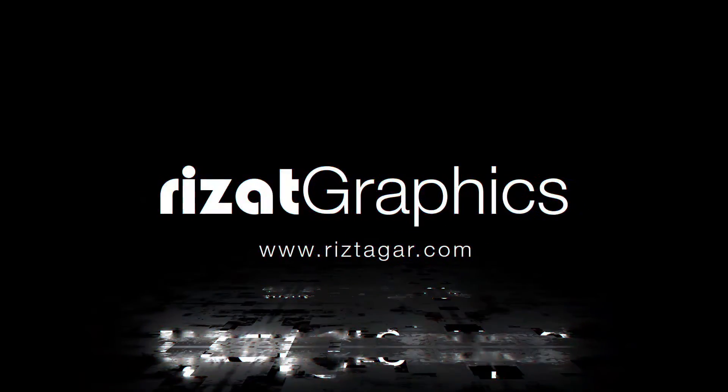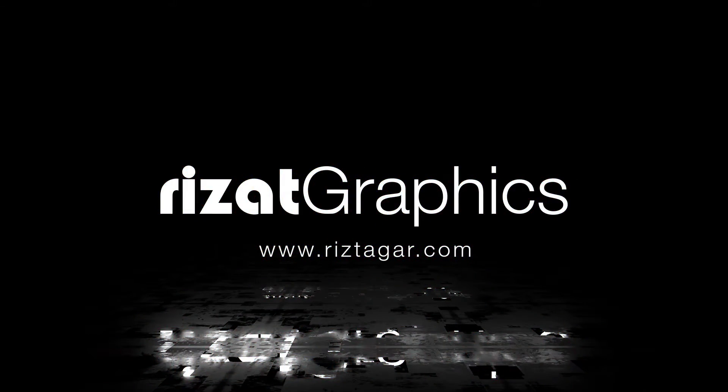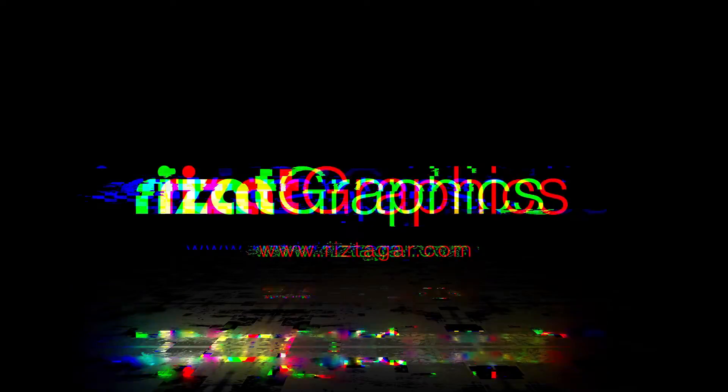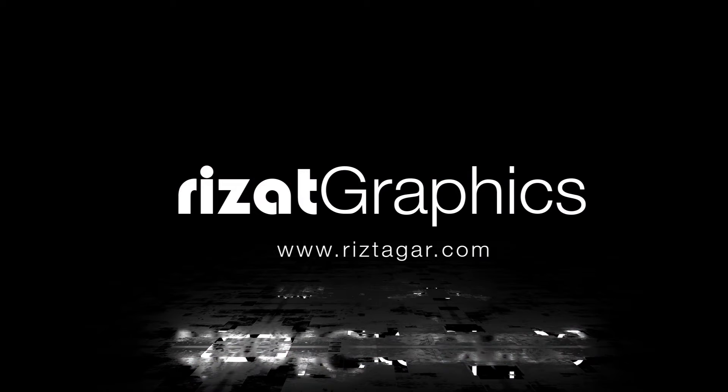Hello everyone, and welcome back to Rezat Graphics. In this tutorial, you will learn to create a floor reflection in After Effects.